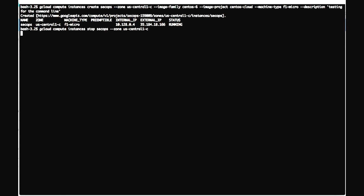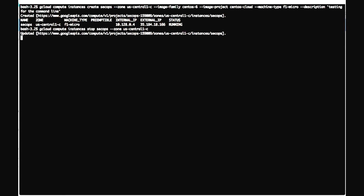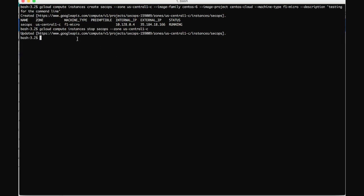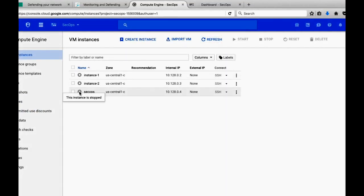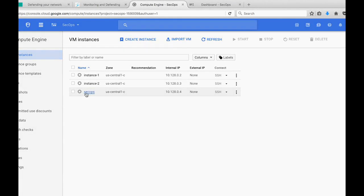It will take some time, and the same output will reflect in your web console. Once the machine is stopped you can verify by visiting the web console and confirming the machine is in a stopped state. Just go to the console, hit the refresh button, and you can see the result is now reflecting — the machine is in a stopped state.